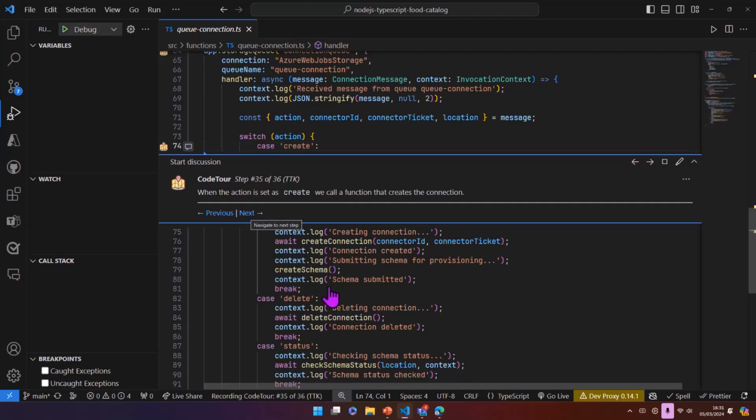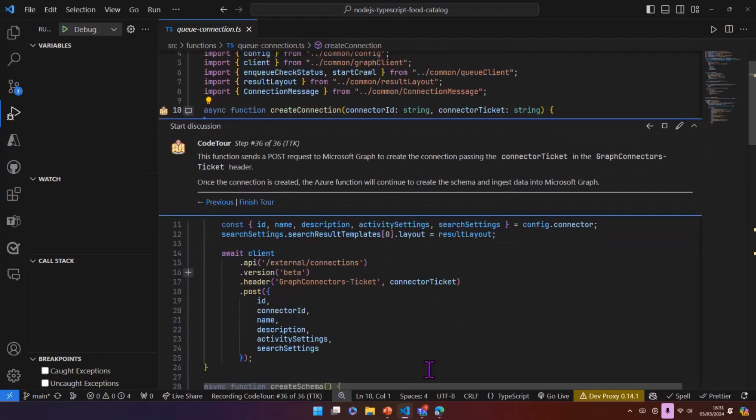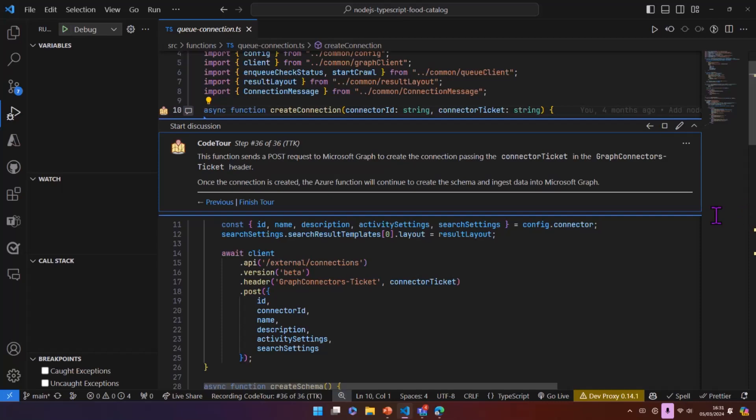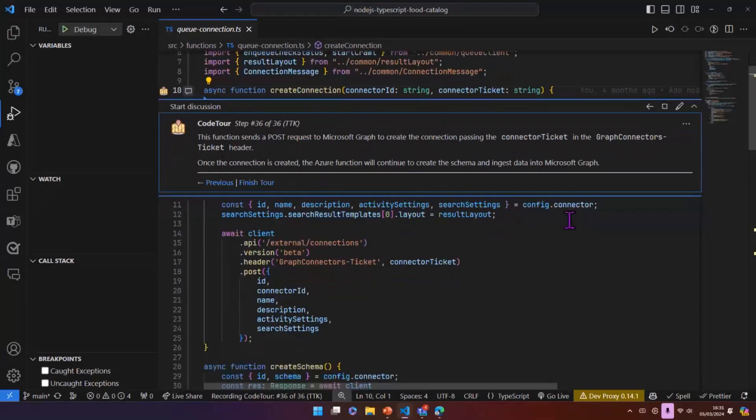For this, we want to do a create. And we have a function here which sends a request to Microsoft Graph to create the connection. And the important thing here is the connector ticket. So you send the connector ticket that came in the incoming request back out essentially in a graph connectors ticket header, which will create the connection. Once you've got connection, then you can create the schema, then you can actually start to ingest data. And that's where the next step of the logic in this app comes.